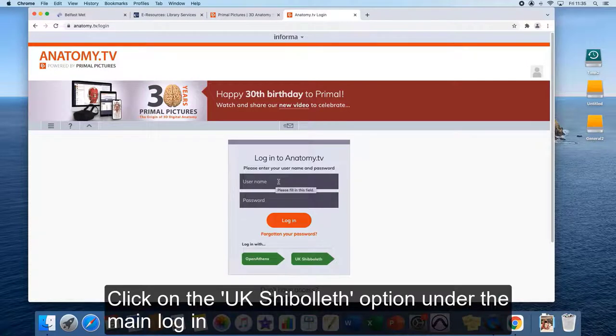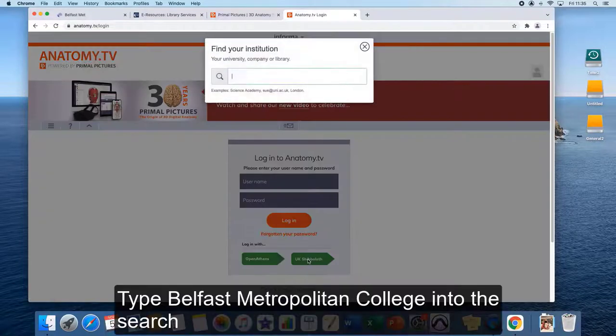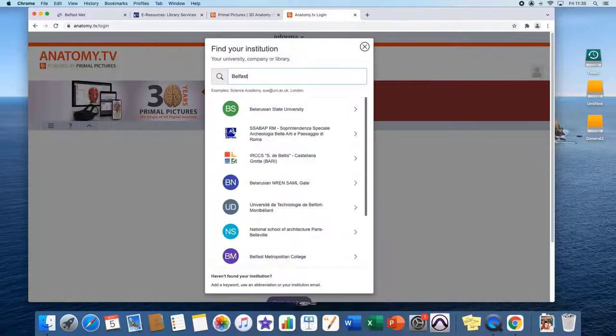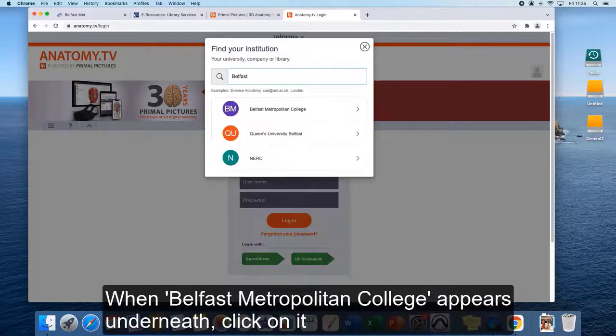Under the main login, click on the UK Shibboleth option. Type Belfast Metropolitan College into the search and when the text appears underneath, click on it.